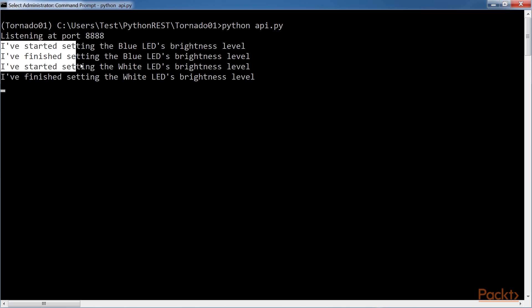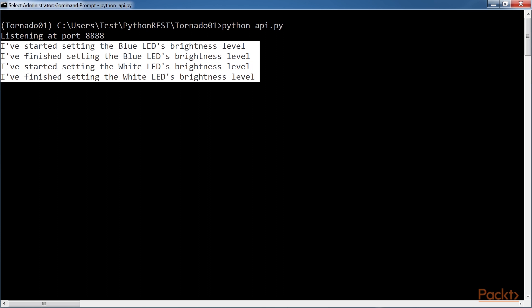You can see these highlighted lines in the window that is running the Tornado HTTP server. These selected lines show the results of executing the print statements that describe when the code finished and then started setting the brightness level for the LEDs. It was necessary to wait for the request that changed the brightness level for the blue LED to finish before the server could process the HTTP that changes the brightness level for the white LED.